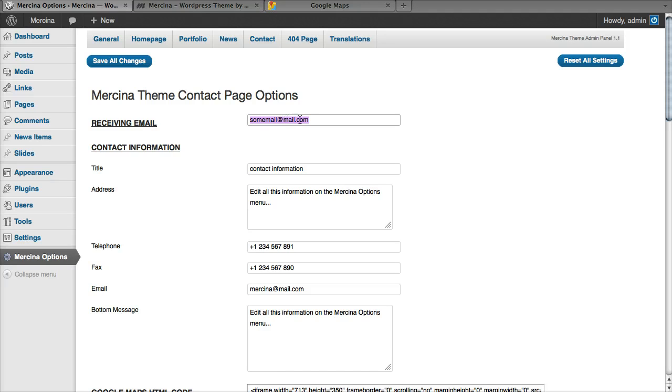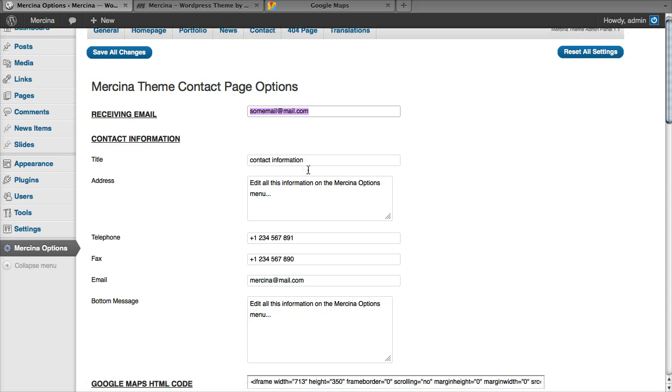Here we have the receiving email, which is the email that's going to receive the email messages sent from the website. I'm just going to show you, here's our contact page at this point.